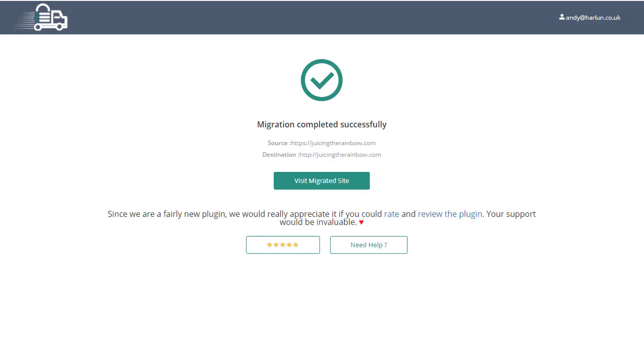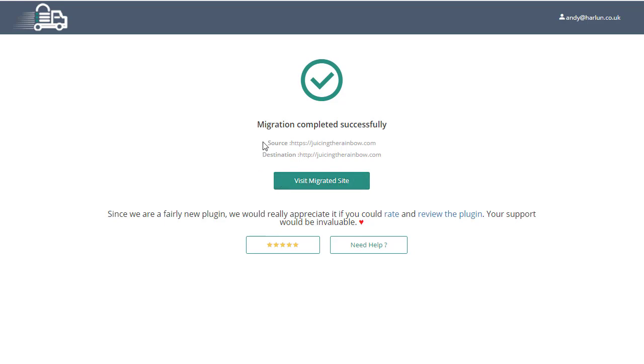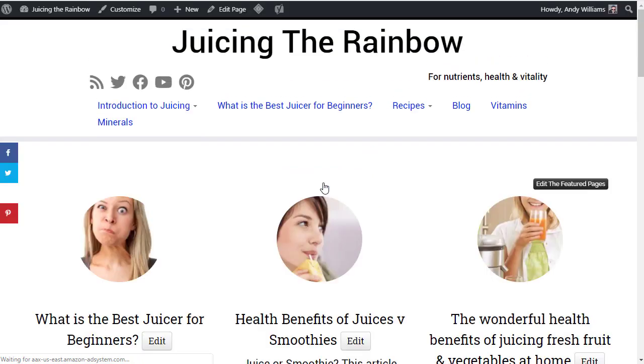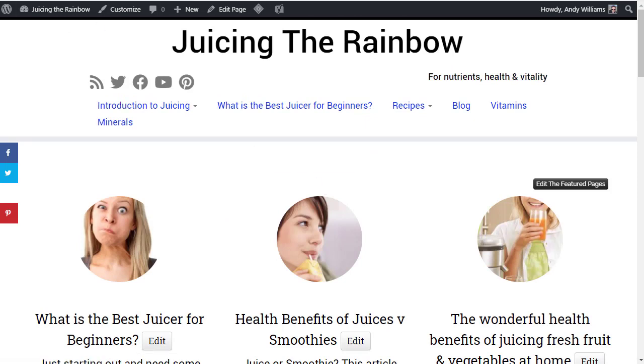That took about 10 to 15 minutes, but I've found that can vary quite a lot depending, I guess, on how busy the BlogVault.net website is in migrating stuff across. Anyway, once it's finished, they will send you an email to that email address that you entered at the beginning and you'll see that we've now got migration completed successfully and it says visit migrated site. But if you click on that, you're still going to be taken to the site on the old host because you haven't changed the DNS servers yet.